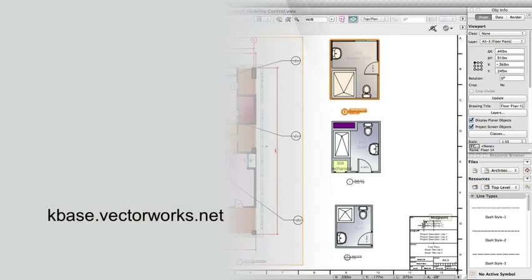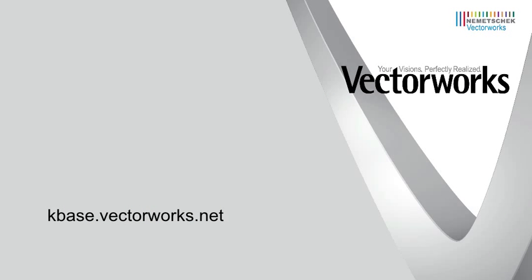Thank you for joining us, and don't forget to visit kbase.vectorworks.net for more video tech tips and other technical info. Thank you, and have a great day.